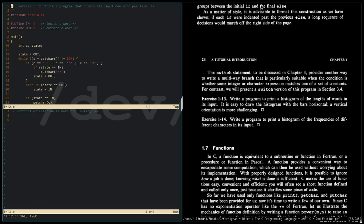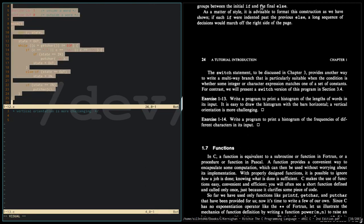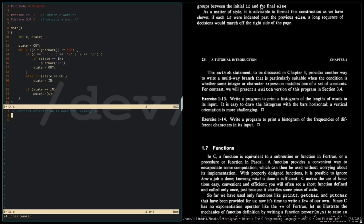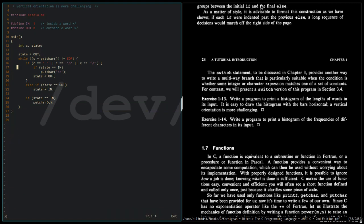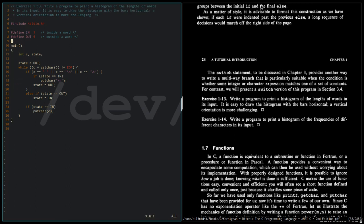This is our exercise 1-12, so I am just going to copy this program. This is the copy version of exercise 1-12.